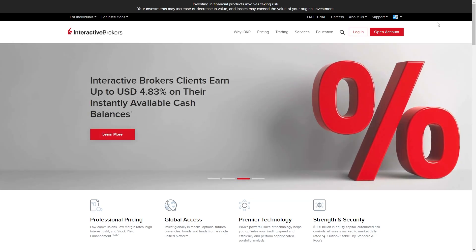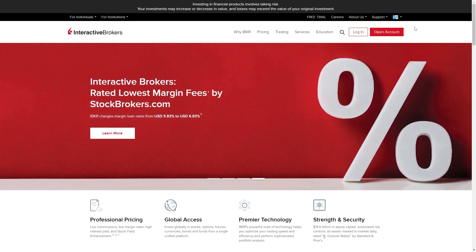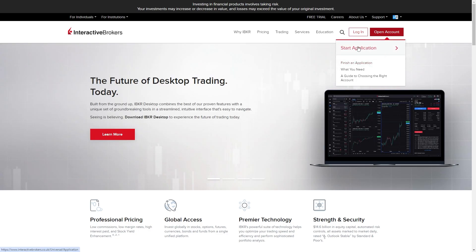Once you've reached this page we want to go up to the top right corner and look for this button that says open account. We're going to click on this and from here we can click start application.